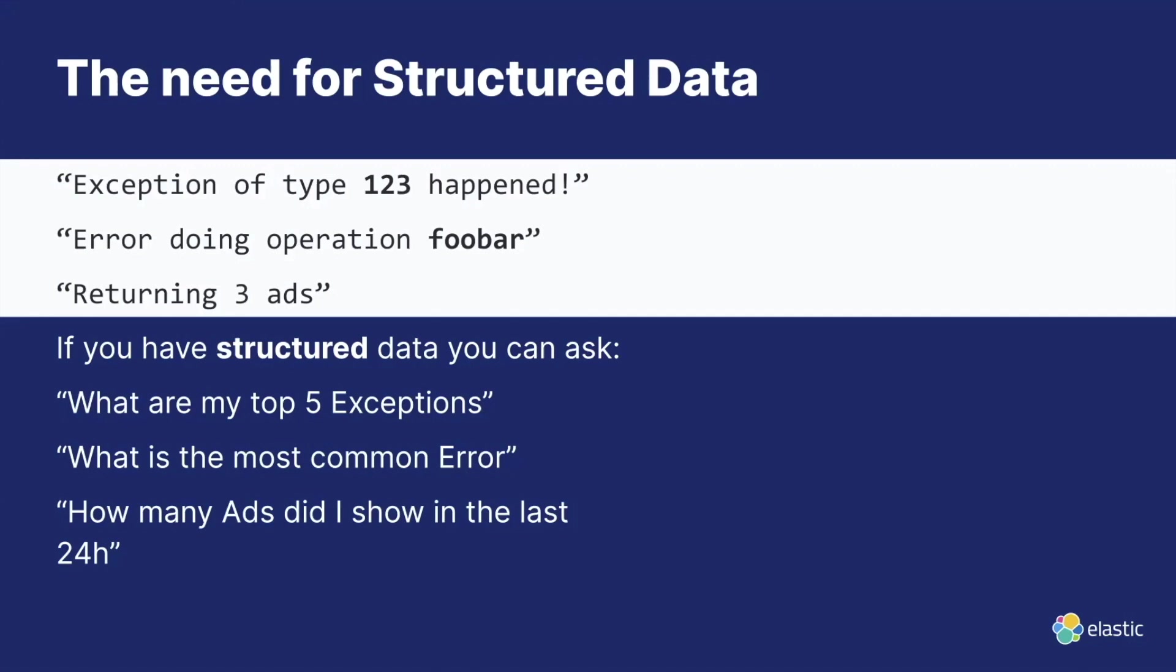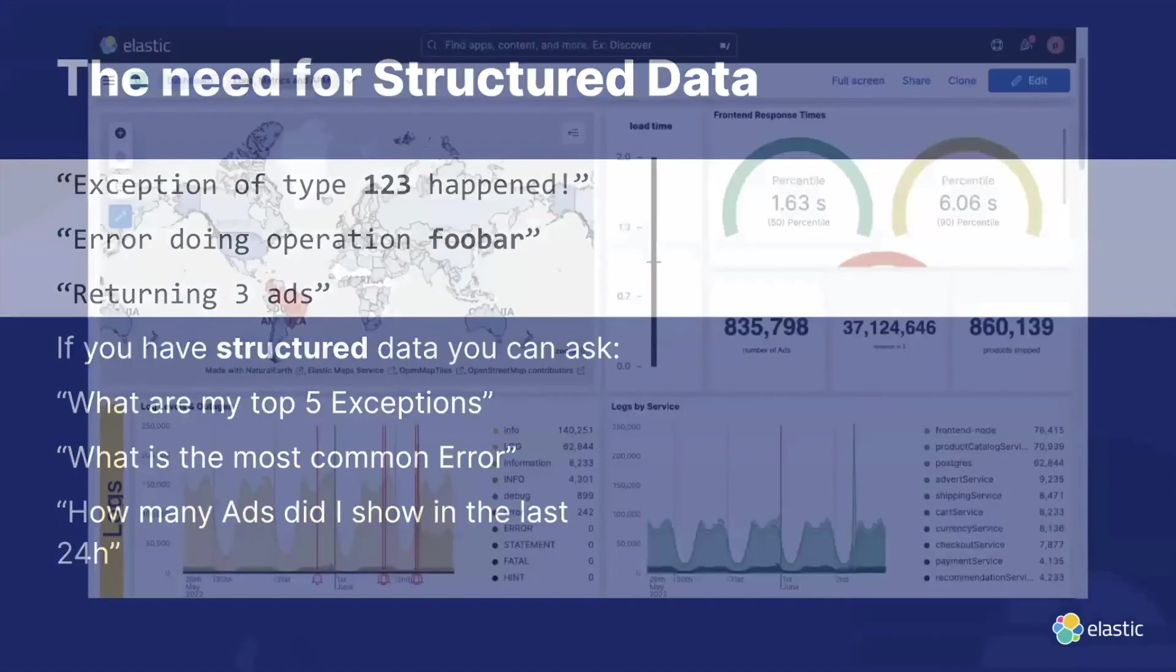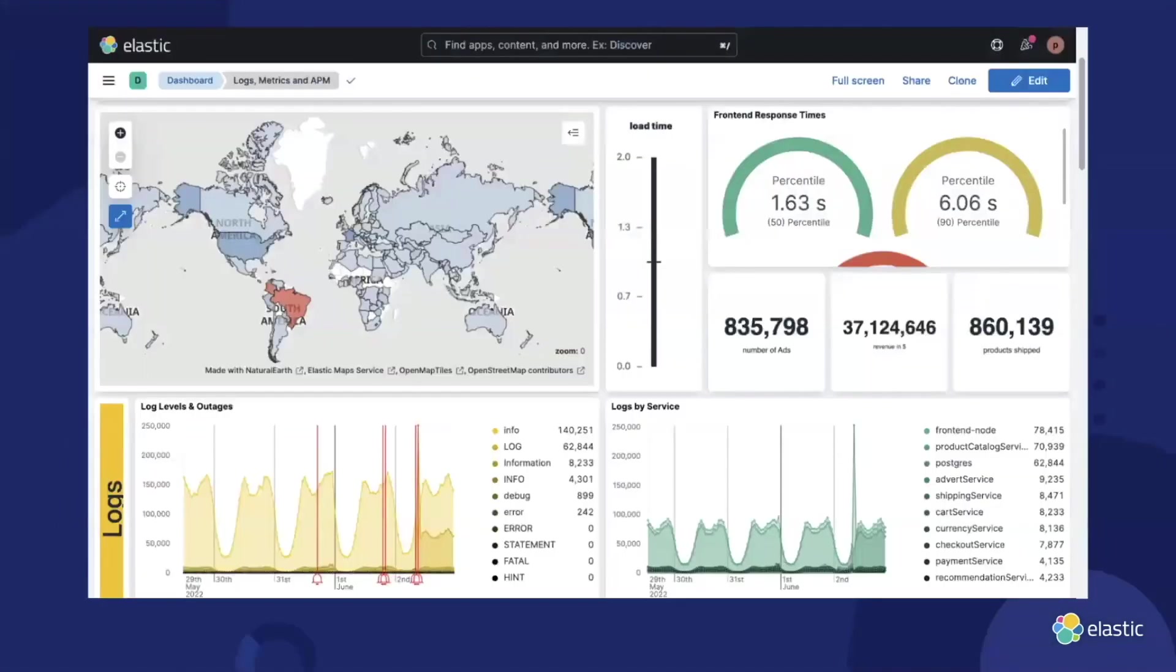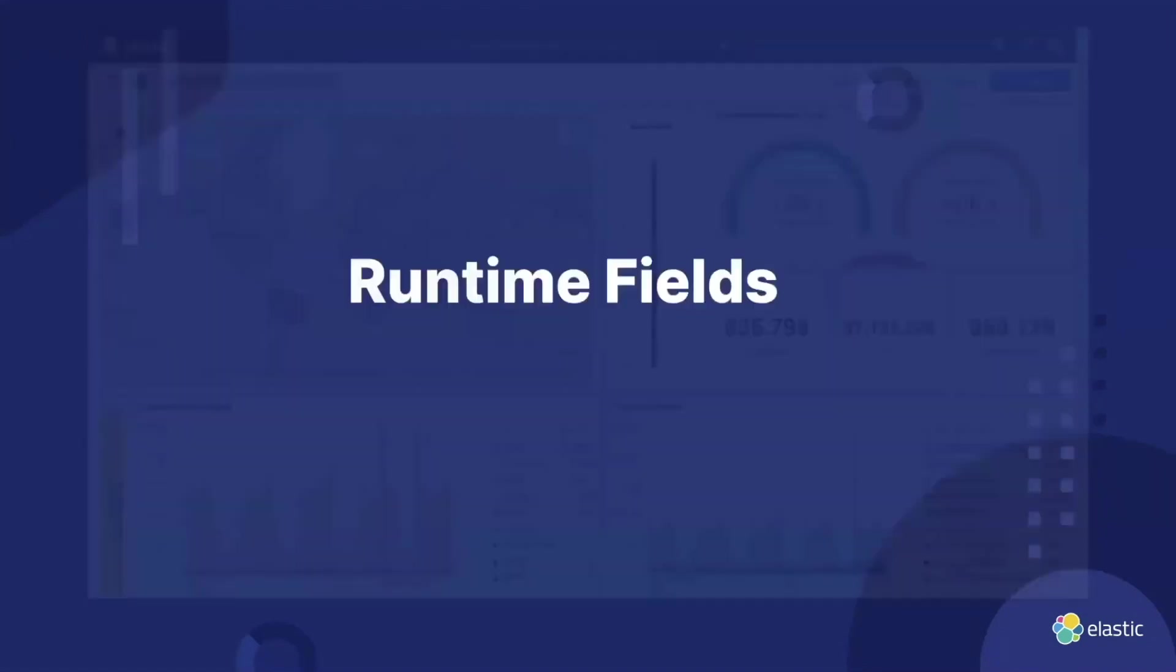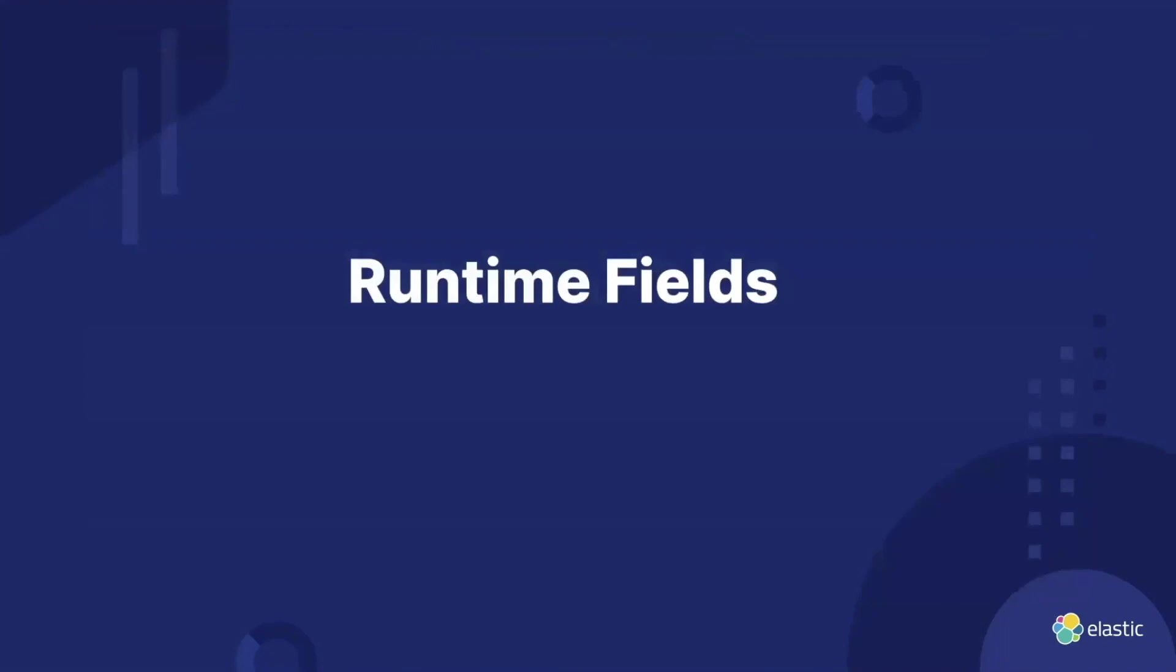There are multiple ways to get the data structured. One of them would be to just use the ingest pipeline we talked about before. And once we do this, we can then build pretty dashboards like this. We're not going to build any dashboards today, but we are going to look at how you can parse your data using runtime fields as they can be really powerful.